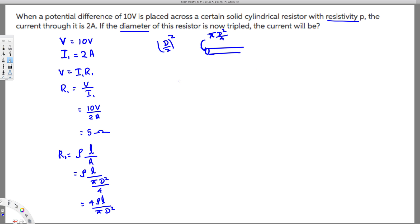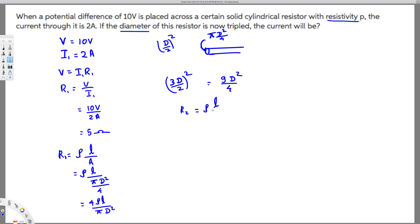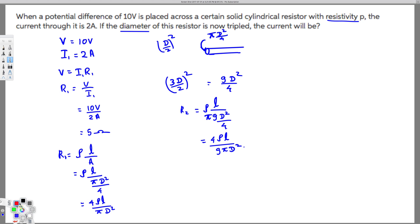When we triple the diameter, the new diameter becomes 3d, so the new radius is 3d over 2. Squaring that gives 9d squared over 4. So the new area is pi times 9d squared over 4. Writing the new resistance R2: R2 equals rho L over pi times 9d squared over 4, and bringing the 4 to the top gives R2 equals 4 rho L over 9 pi d squared.